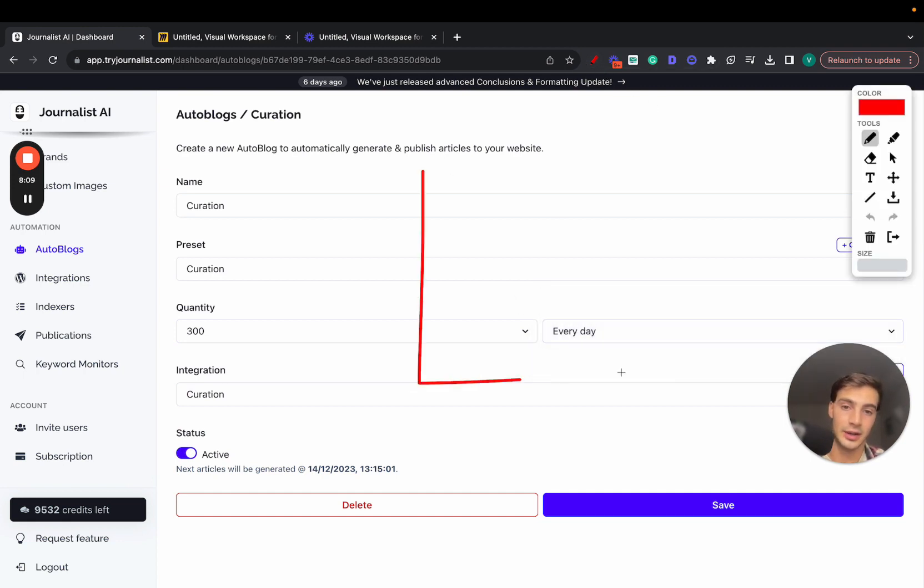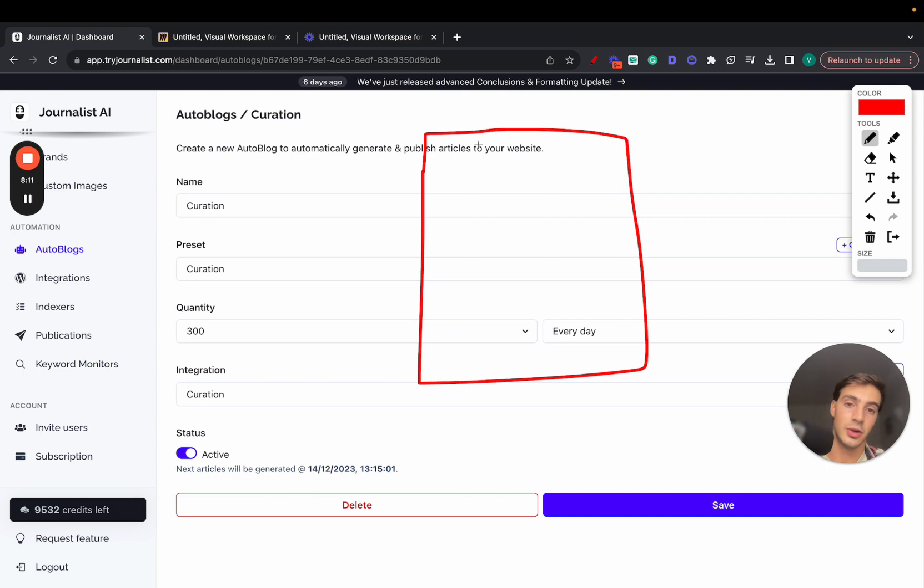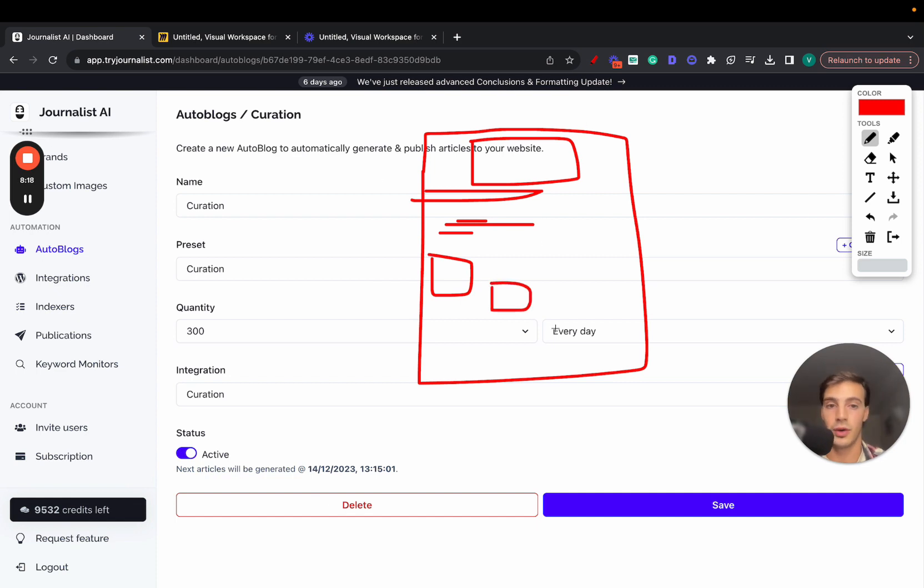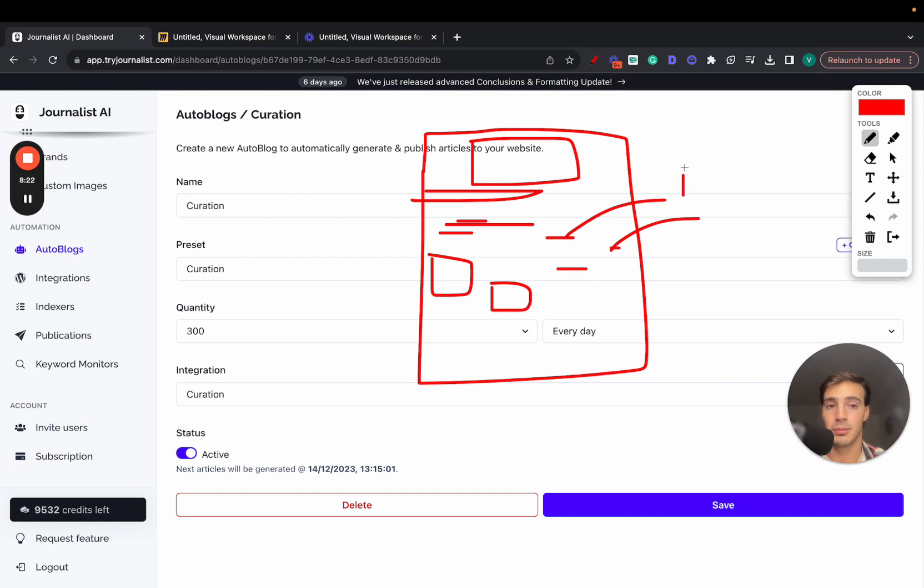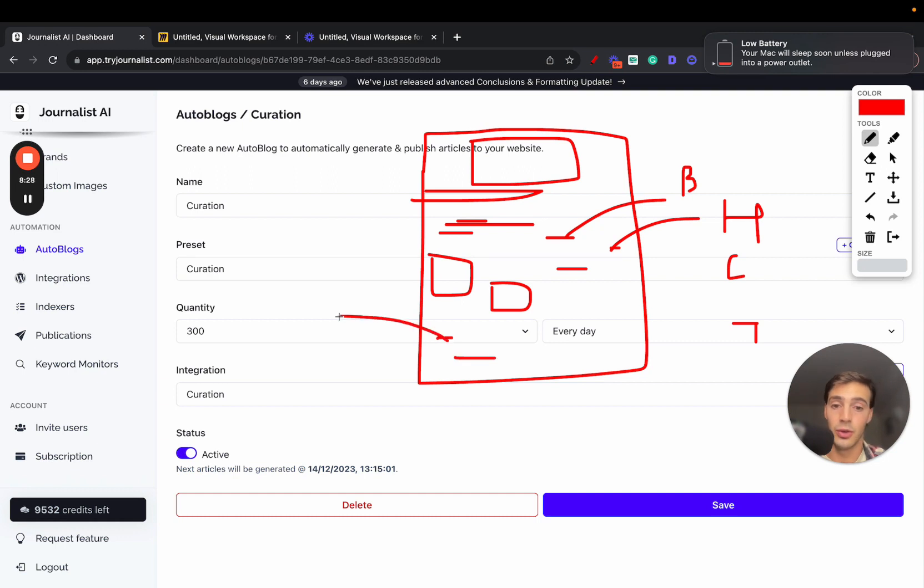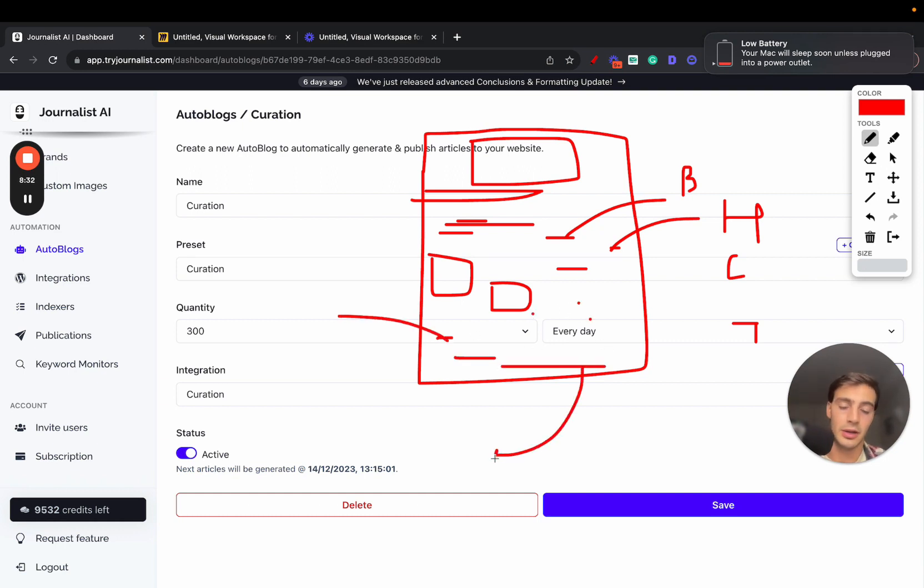And again, every single article you generate is going to look like the ones that I showed you, with a featured image, interactive table of contents, proper article structuring, in-article images, in-article videos relevant to what the content is about, internal links—so links linking out to your pages on your site, maybe some blog posts on your site, your home page, your contacts page, your testimonials page—external links linking out to authoritative sources in your niche, bullets, quotes, tables, and even a call to action on here automatically to your brand.